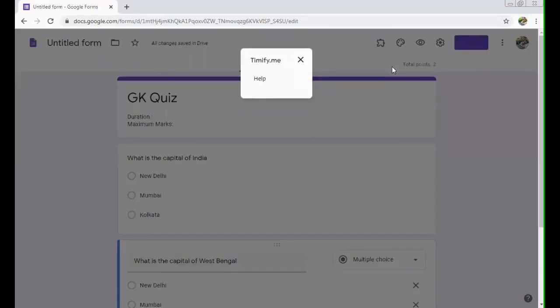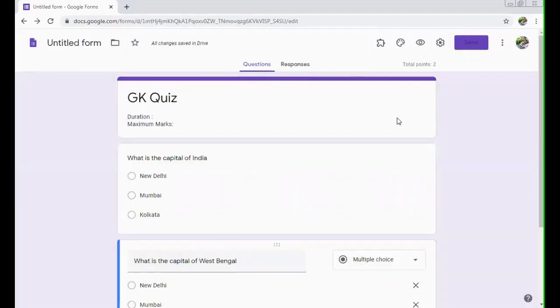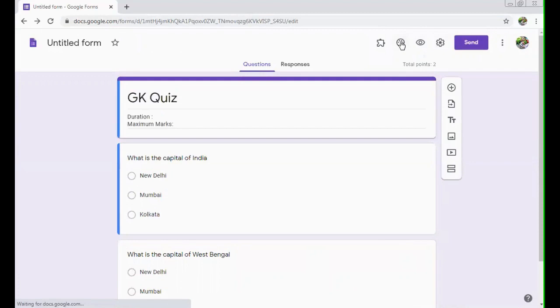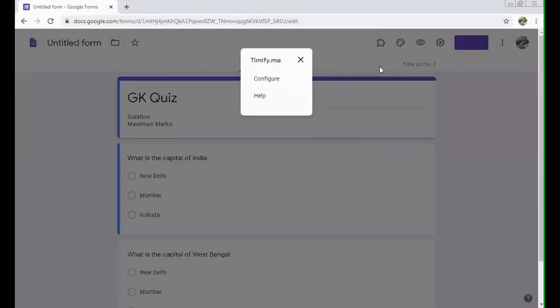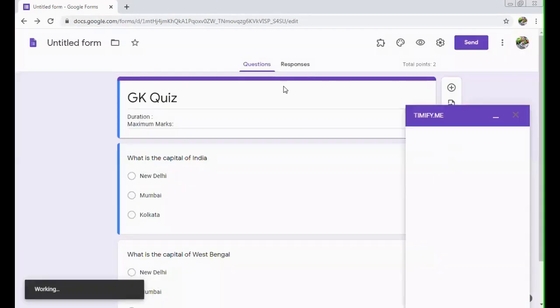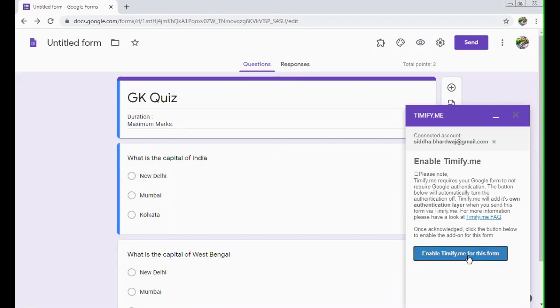Sometimes this happens that it won't show you the configure option over here. So what you can do, you can just refresh your form. And again, you can try. See, configure has come. So you just click on configure. It will configure your form with Timify.